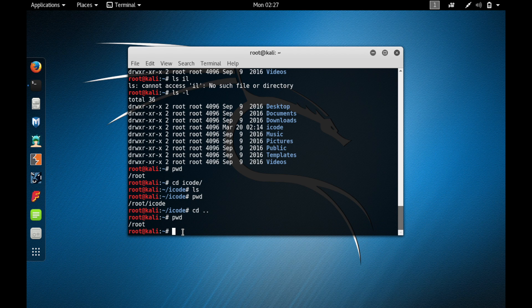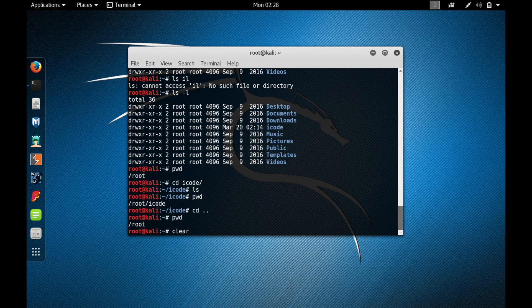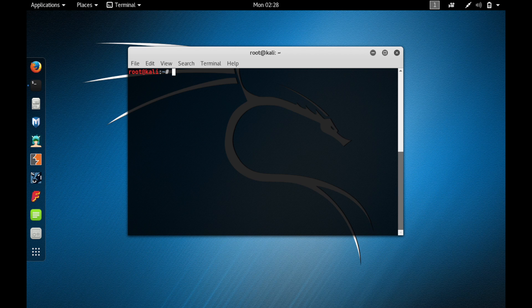Now let me tell you about the 'clear' command. Type 'clear' and press enter — it cleans up the whole screen for you. This is how the clear command is very useful in terminal.